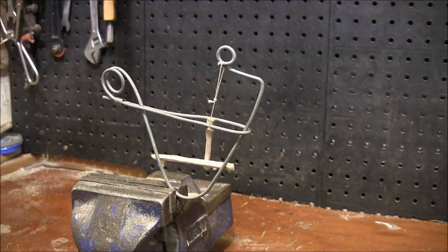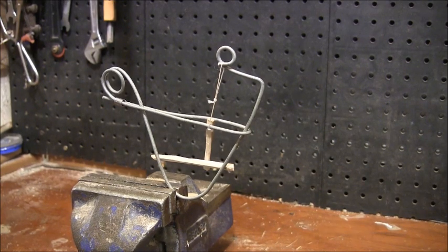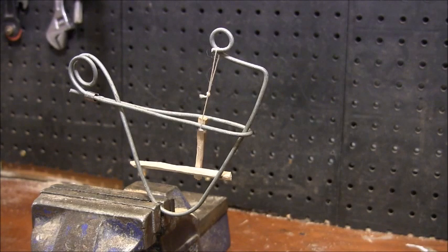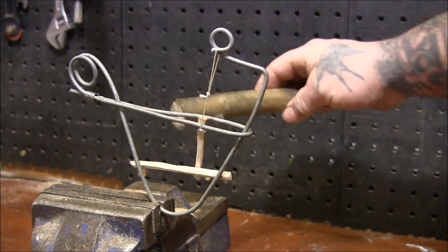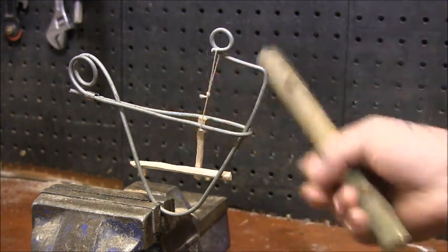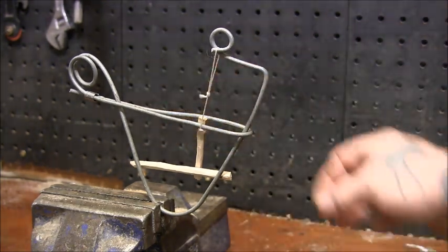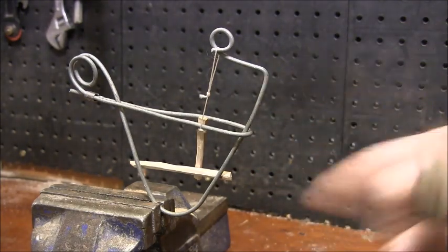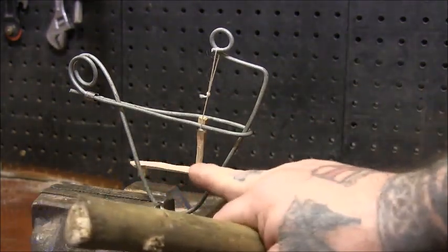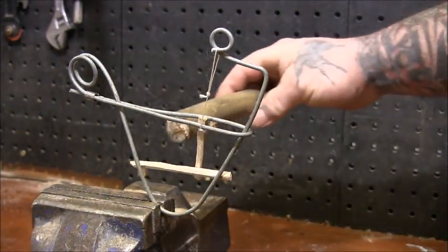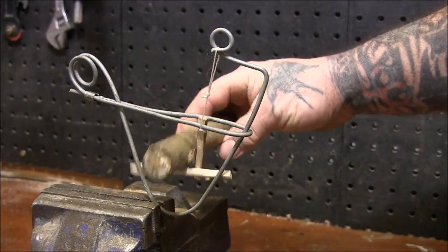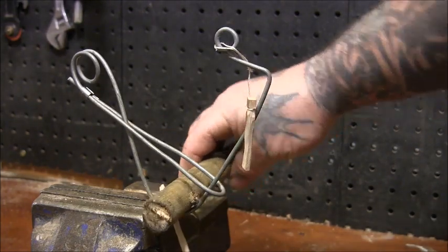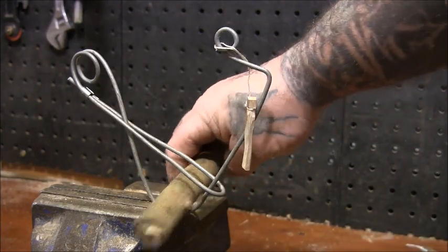So I'll set it off and then show you how it works. Like I said, you put this on a rat's run. They'd have to step through. You might want this a little bit lower, but he stands inside and then he would get caught in there.